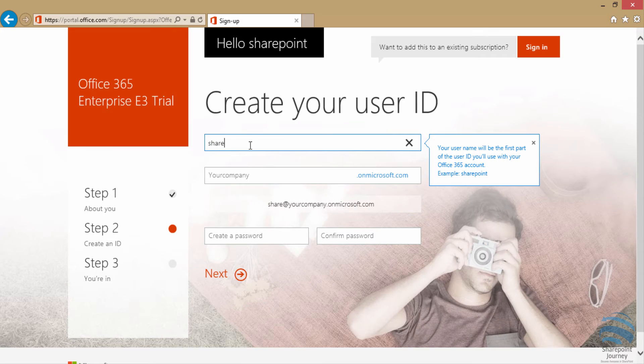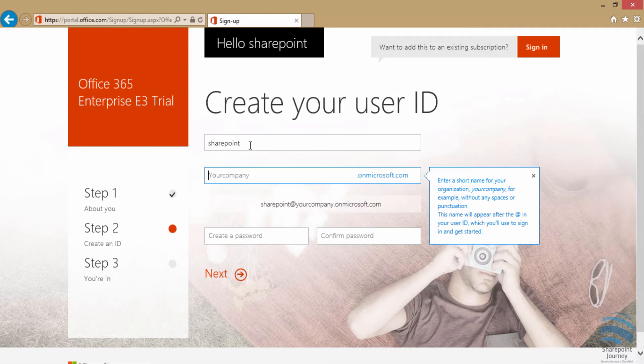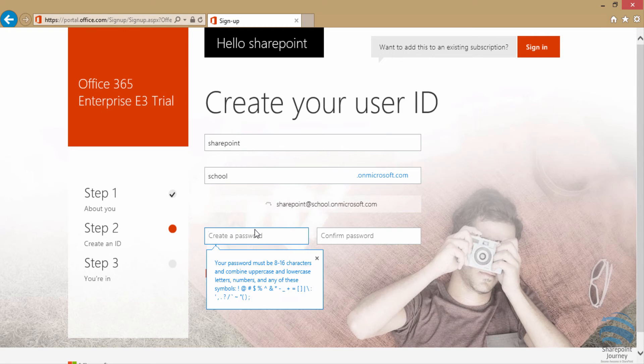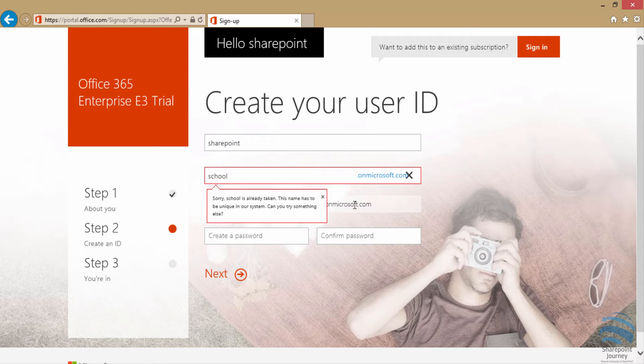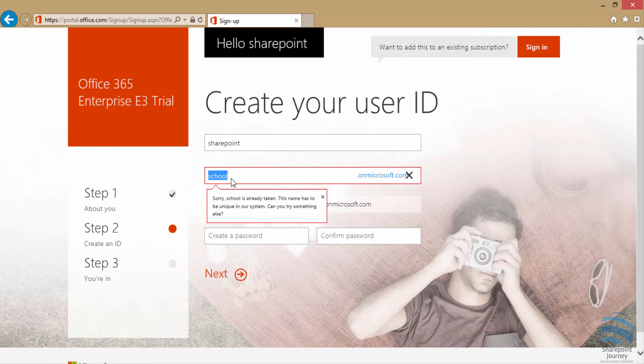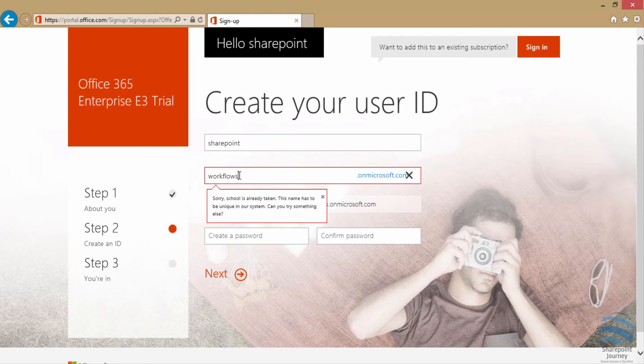Then it's going to ask you to enter the user ID you want to use. I'm entering SharePoint and trying to use school, but some of the IDs might have already been taken. So you might need to use different ones which are available for you. In this case, I'm trying workflows.